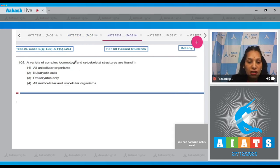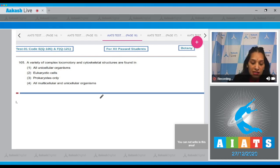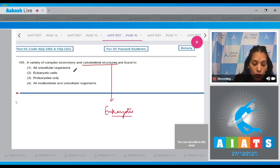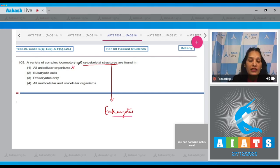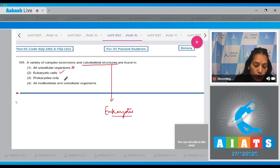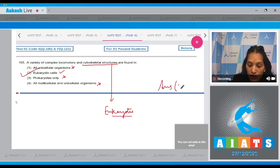Question number 105: A variety of complex locomotory and cytoskeletal structures are found in which organisms? Cytoskeletal structures are specific to eukaryotes only. They are not present in all unicellular organisms because unicellular organisms include prokaryotes, which lack cytoskeletal structures. The correct option is option number two: eukaryotic cells.